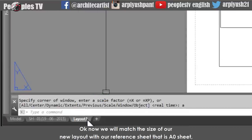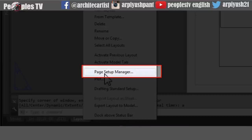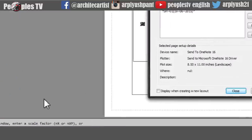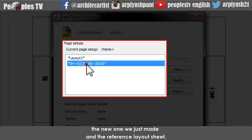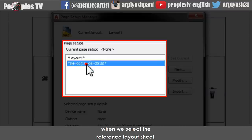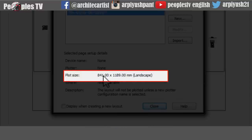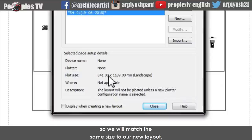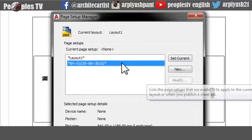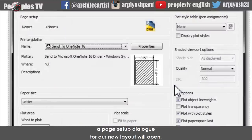Now we will match the size of our new layout with our reference sheet that is A0. Right-click the layout tab and from the list select page setup manager. A page setup manager dialog will open. Here you will see the two layout sheets we have in the project. When we select the reference layout sheet, below in the page details you will see the plot size which is A0, with dimensions 841 by 1189 millimeters in landscape mode. Select the new layout and go to the modify button. A page setup dialog for our new layout will open.